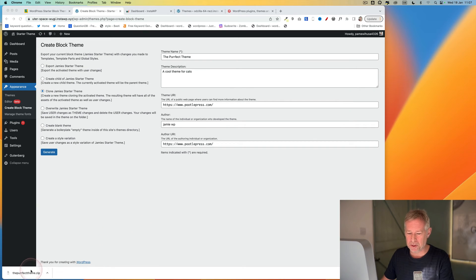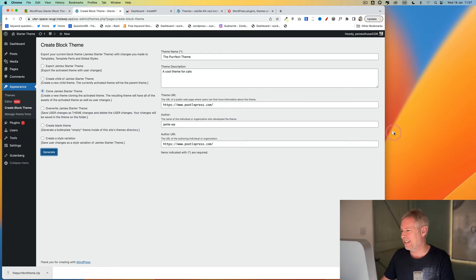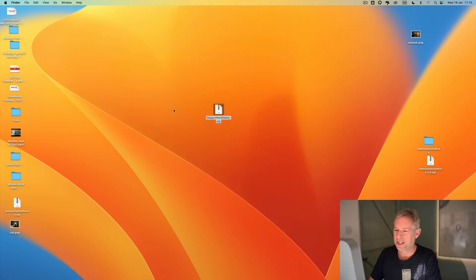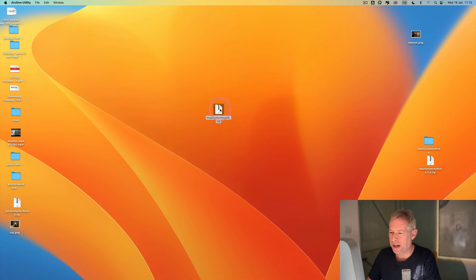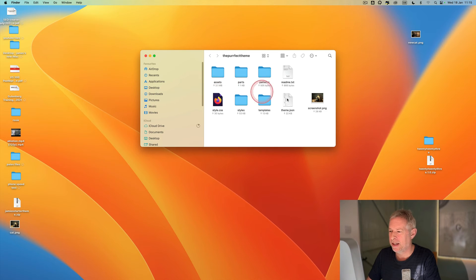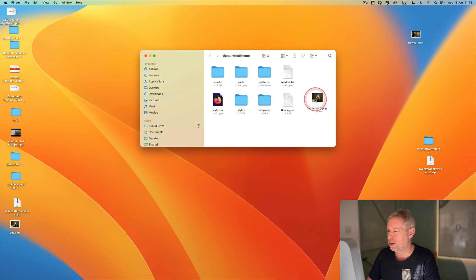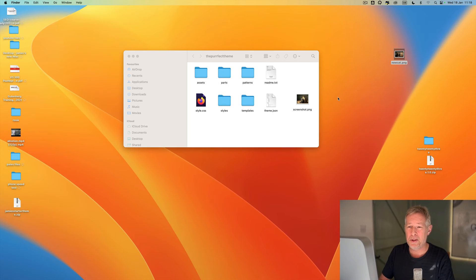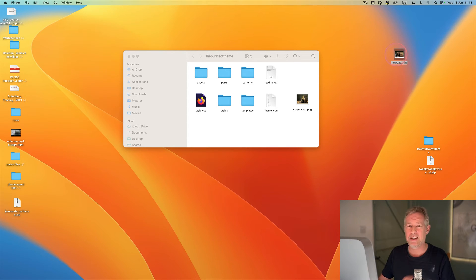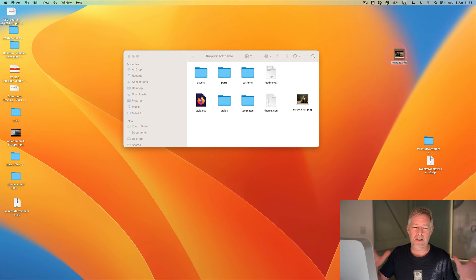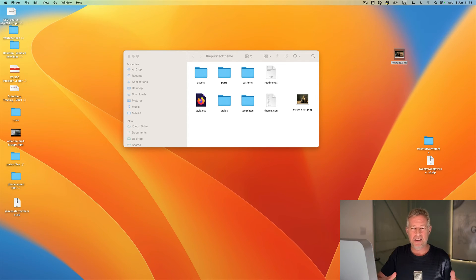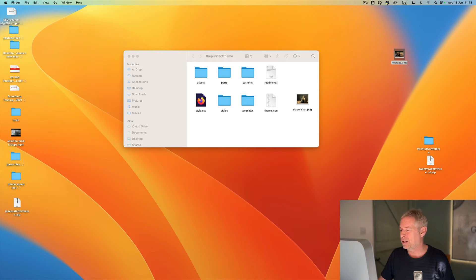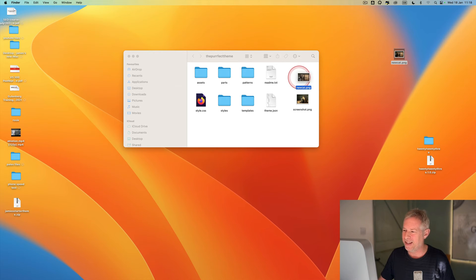So just double-click on the theme and that will uncompress it. And then jump into here and then you'll see the existing screenshot. And then all you need to do is drag your new thumbnail. Now the recommended size is 1200 by 900, 1200 by 900 pixels. Drag your new thumbnail in there, delete the existing one.